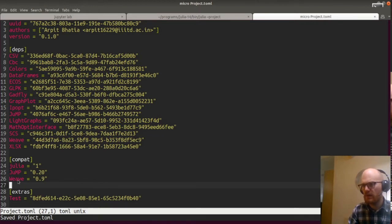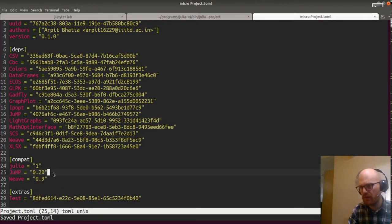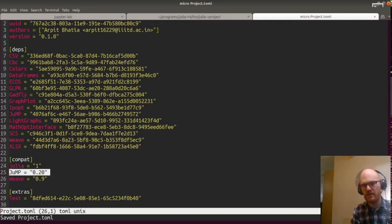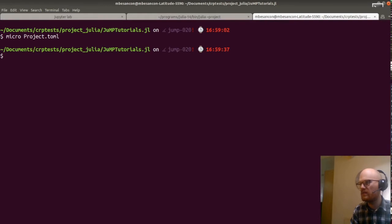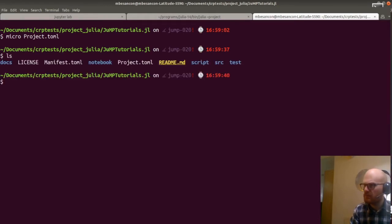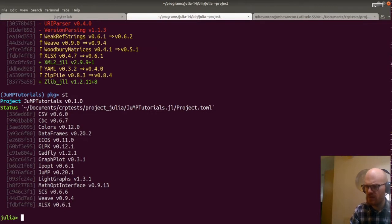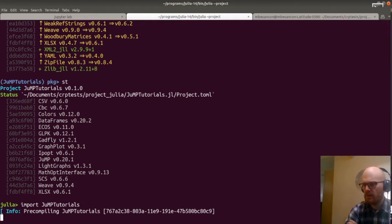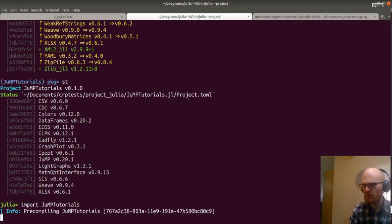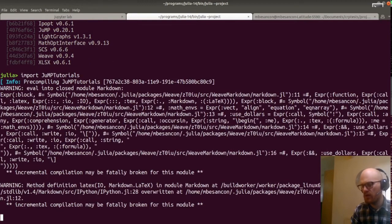That will keep us safe. Our package is still working by bumping to JuMP 0.20 from 0.19. I guess the thing to do now is just import JuMP tutorials, which will pre-compile the few functions we have. And from that we'll be able to generate all.